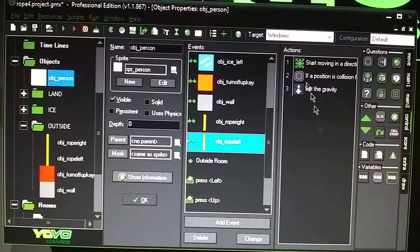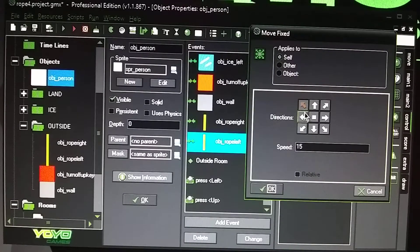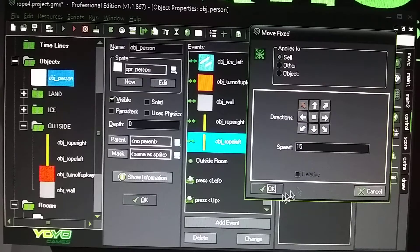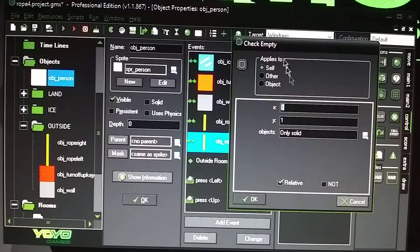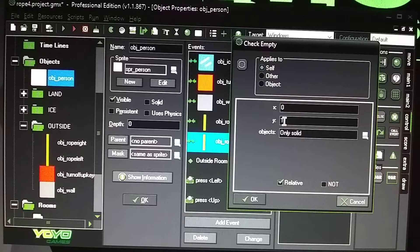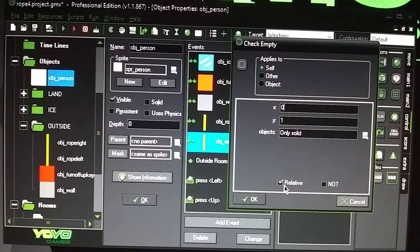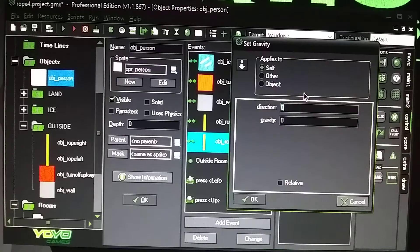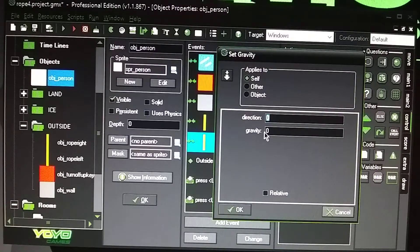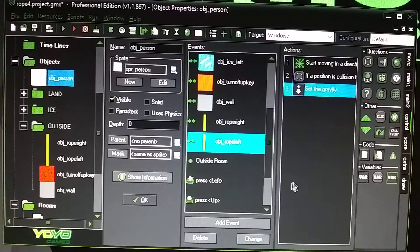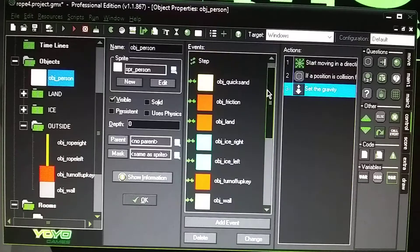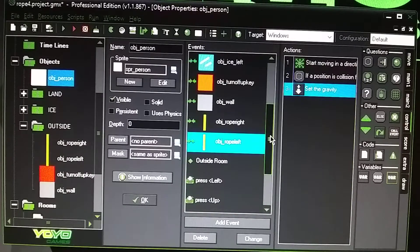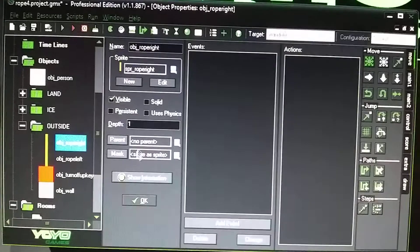With the rope_left, it's going with the other direction at diagonal, speed 15. With the check empty, same applies. X is 0, Y is 1, only solid, check it relative, gravity is set to 0.